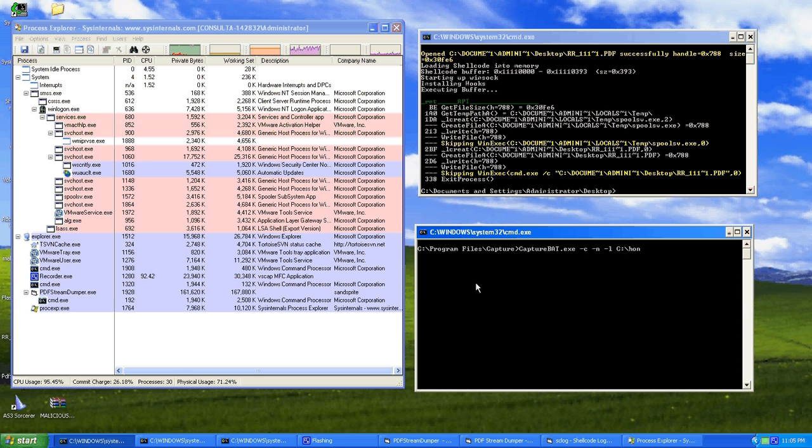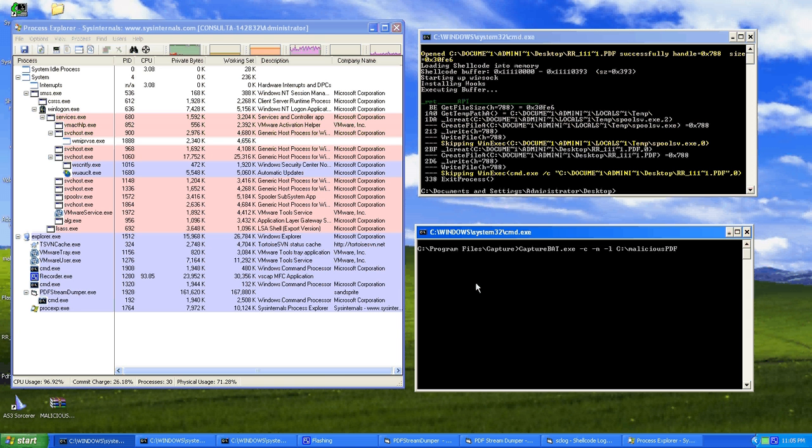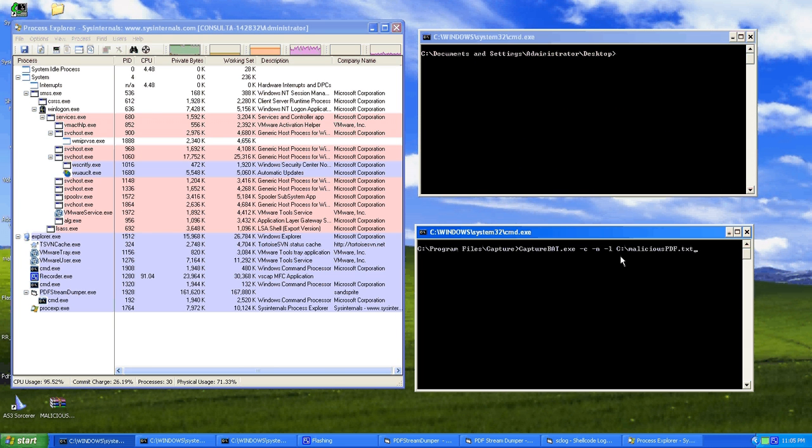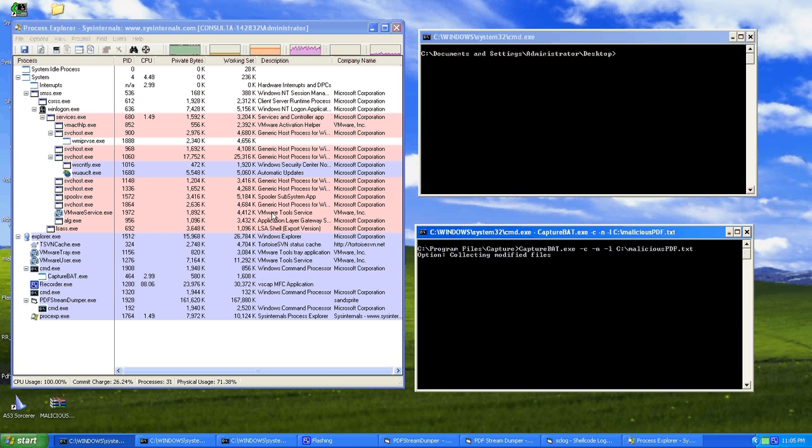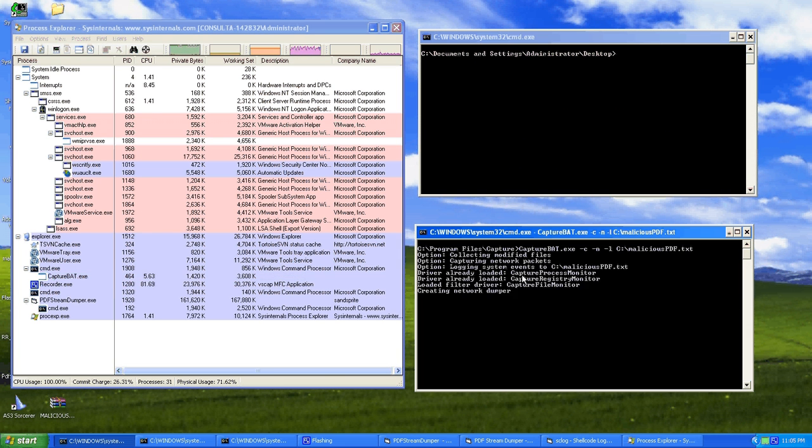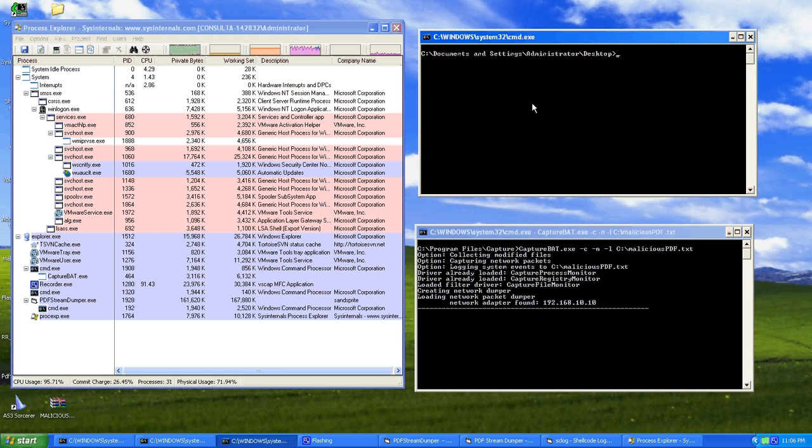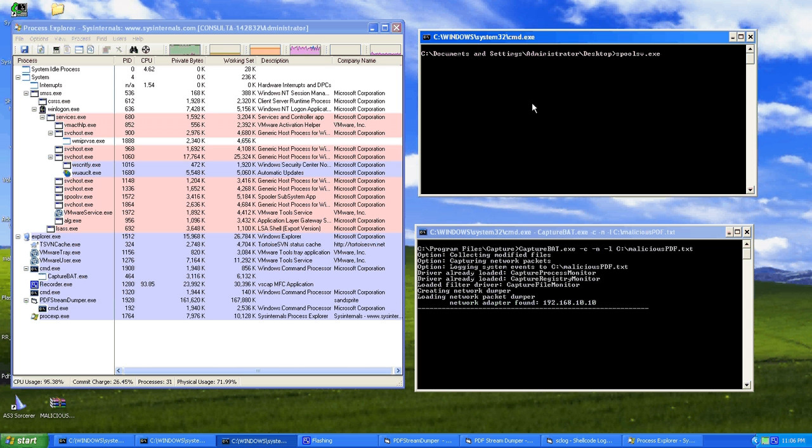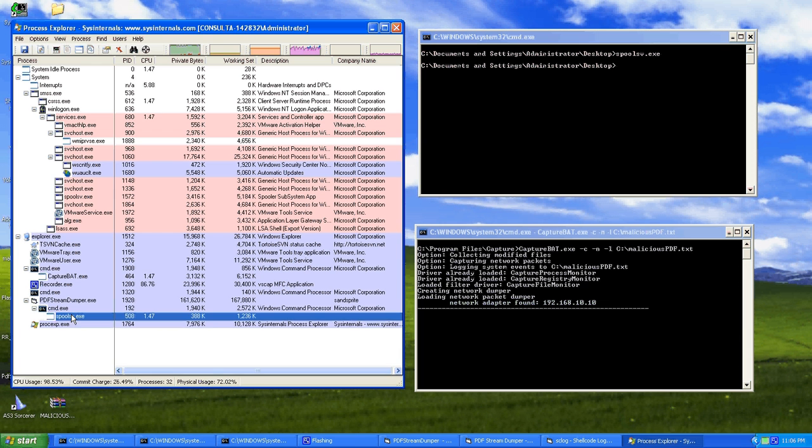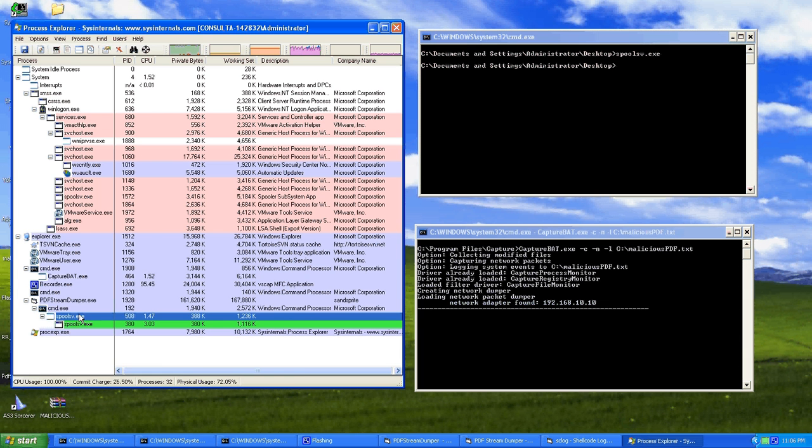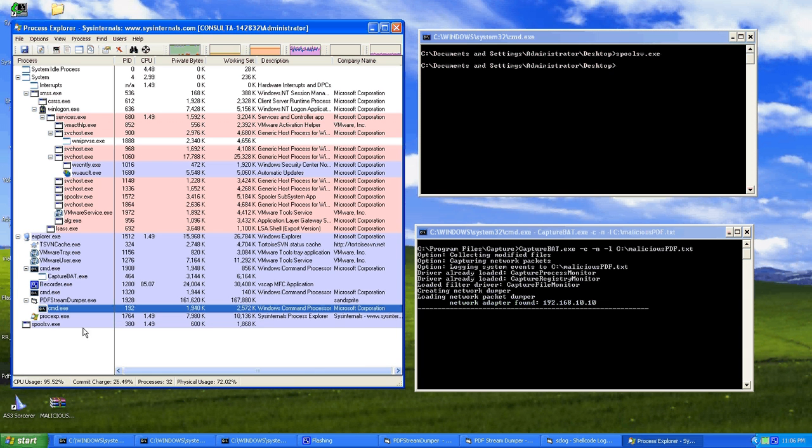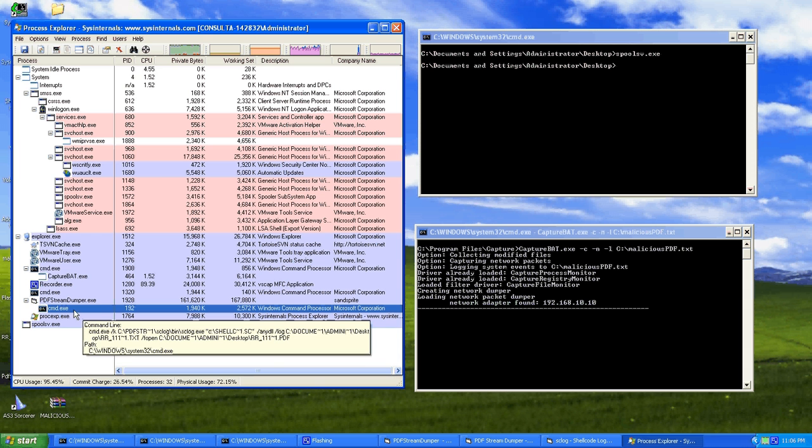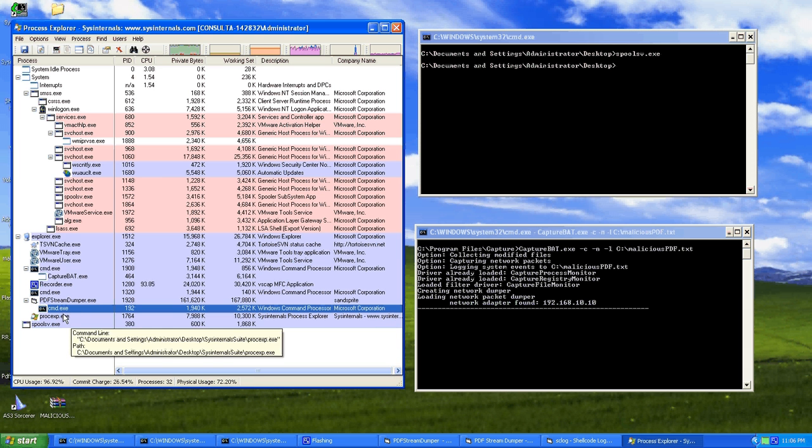Anyway, so I'm going to do CaptureBat -C, which I think means silence, run in the background, don't display on the screen, log the network data, and log everything to, let's just call it maliciouspdf.txt. Okay, so let's just clean this screen. So you know, see it going, create a network number, so it's sniffing our network traffic now, and now all we have to do is run the executable to see what it does. We see here, it created itself as a process, and it just deleted itself.